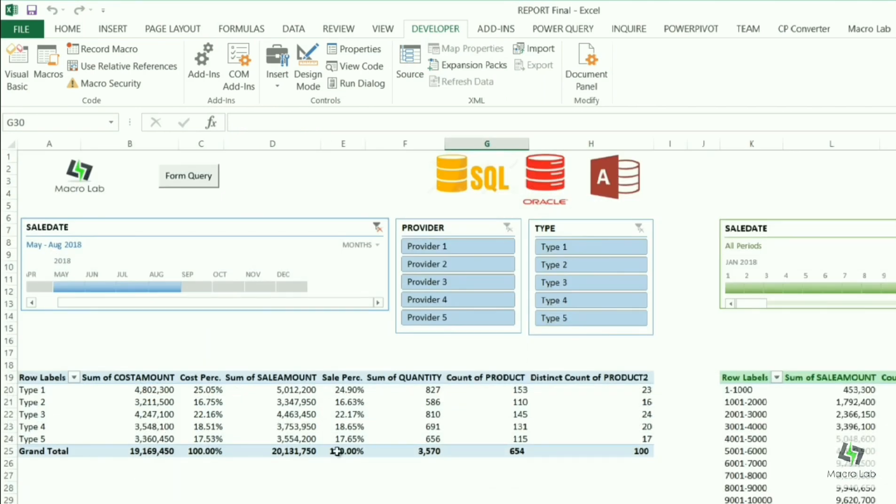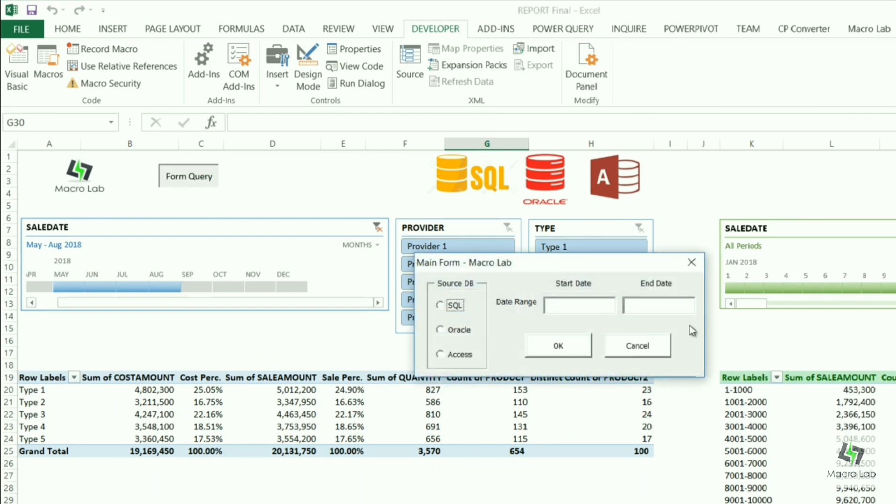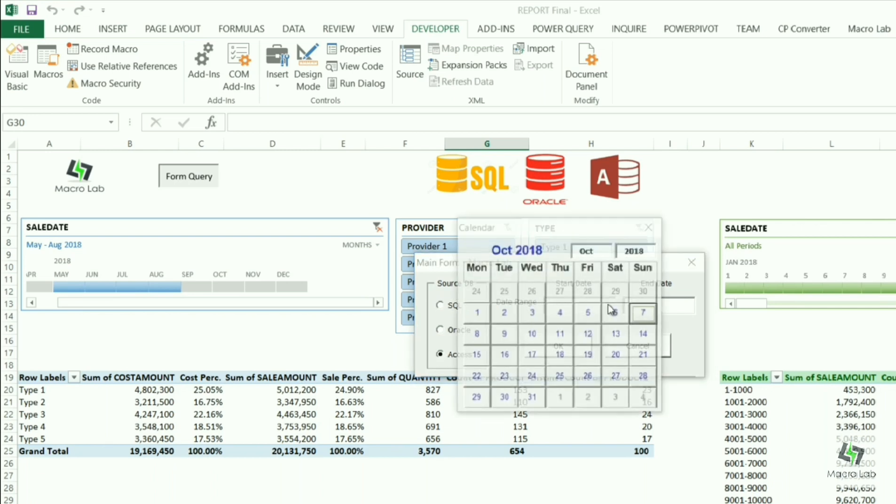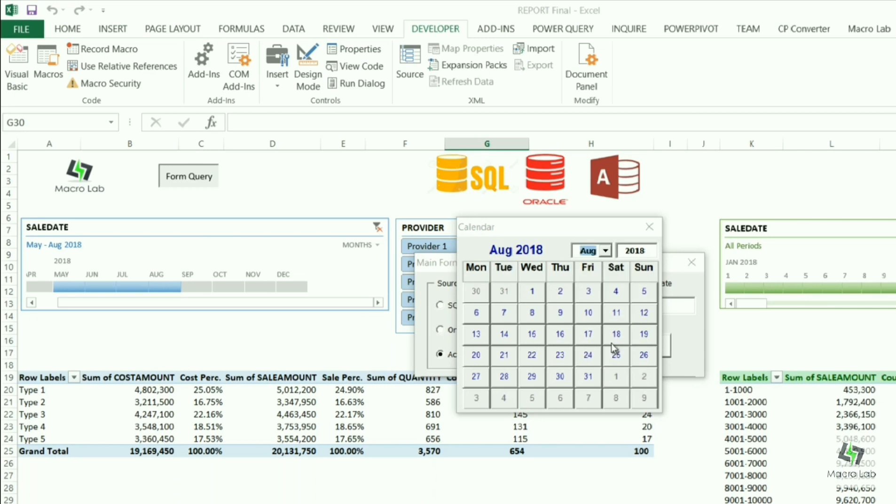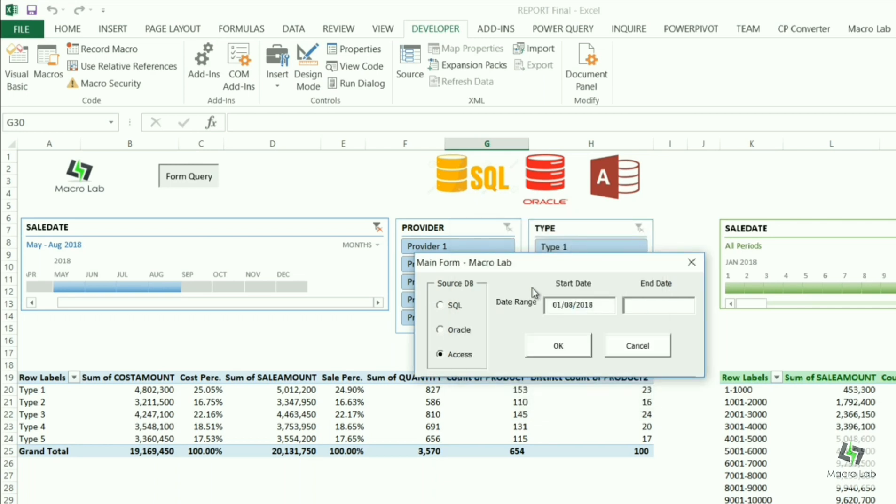And the last request with Access. Again we click on form query and select Access. This time let's choose a start date as August 1st, 2018 and leave the end date empty. In this case we will see all information starting from the first date, that is August 1st.